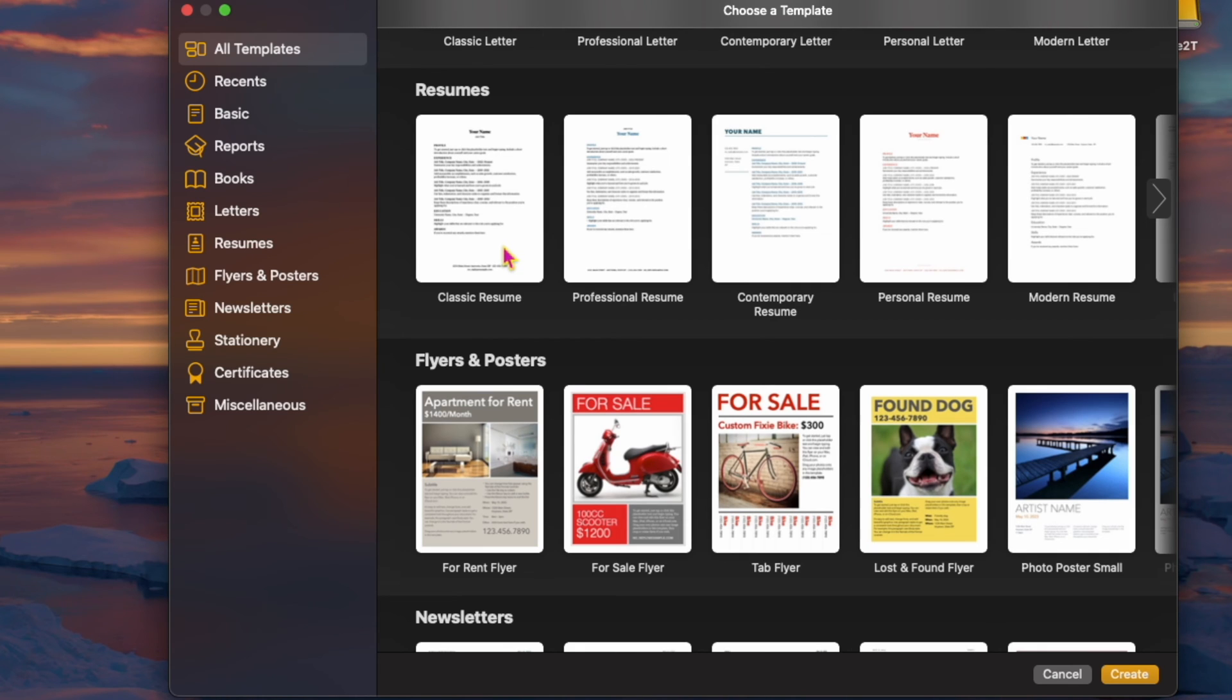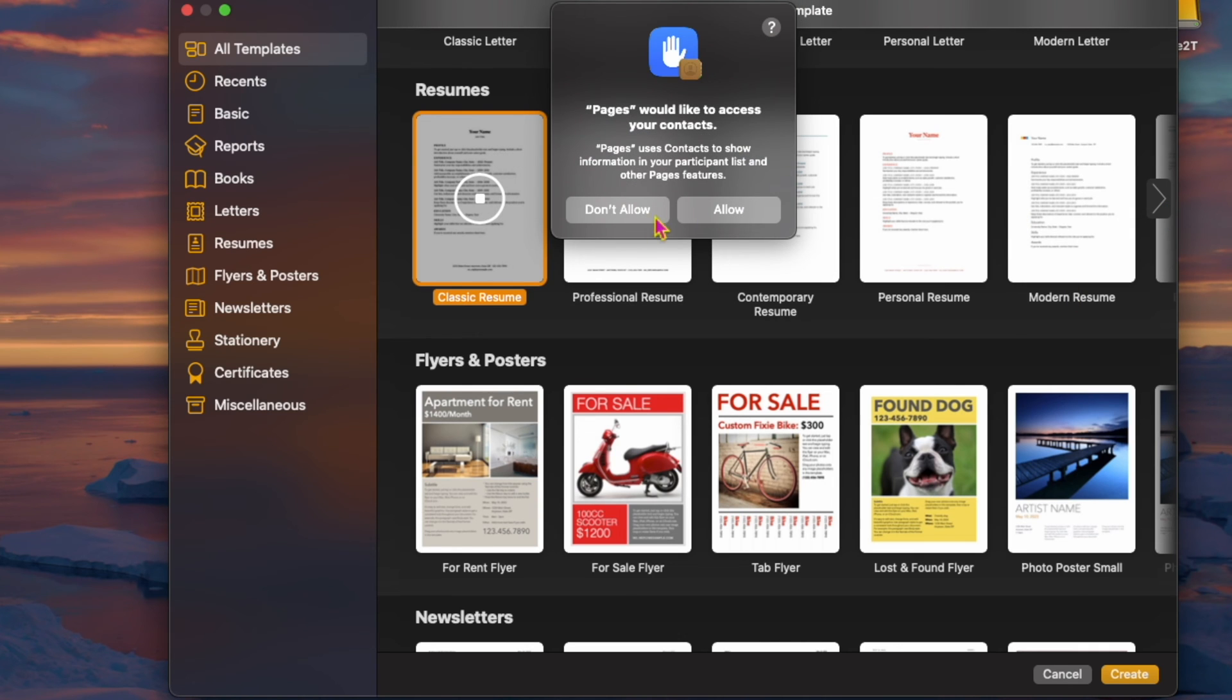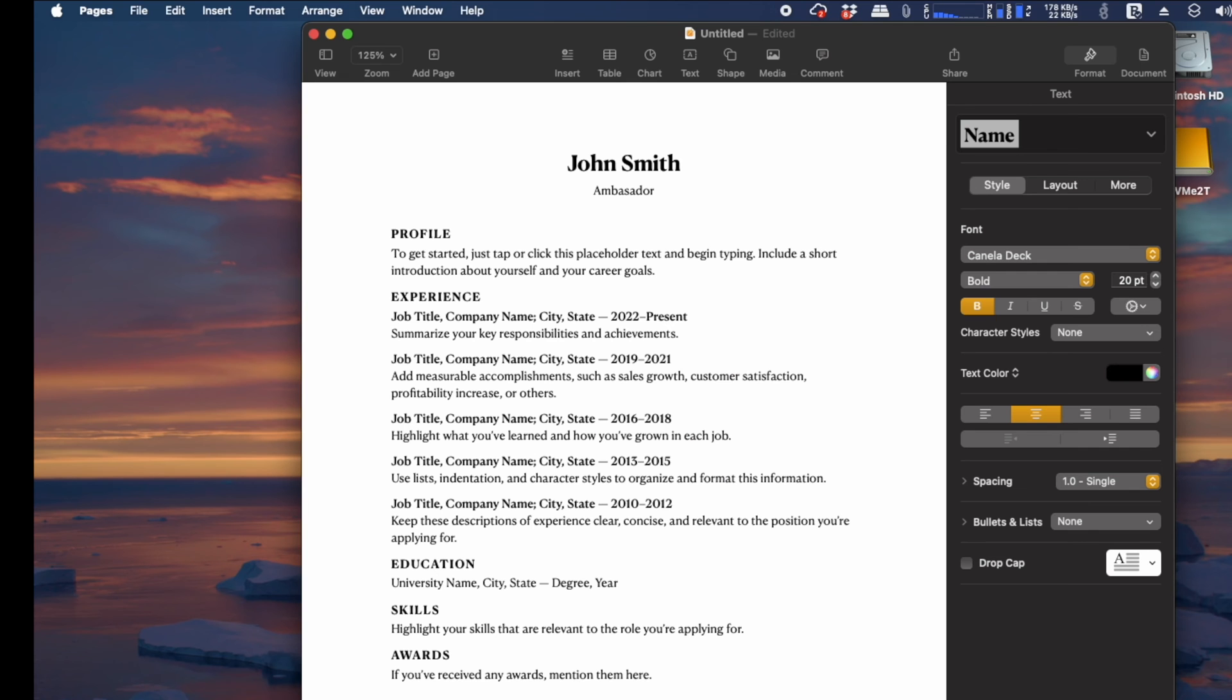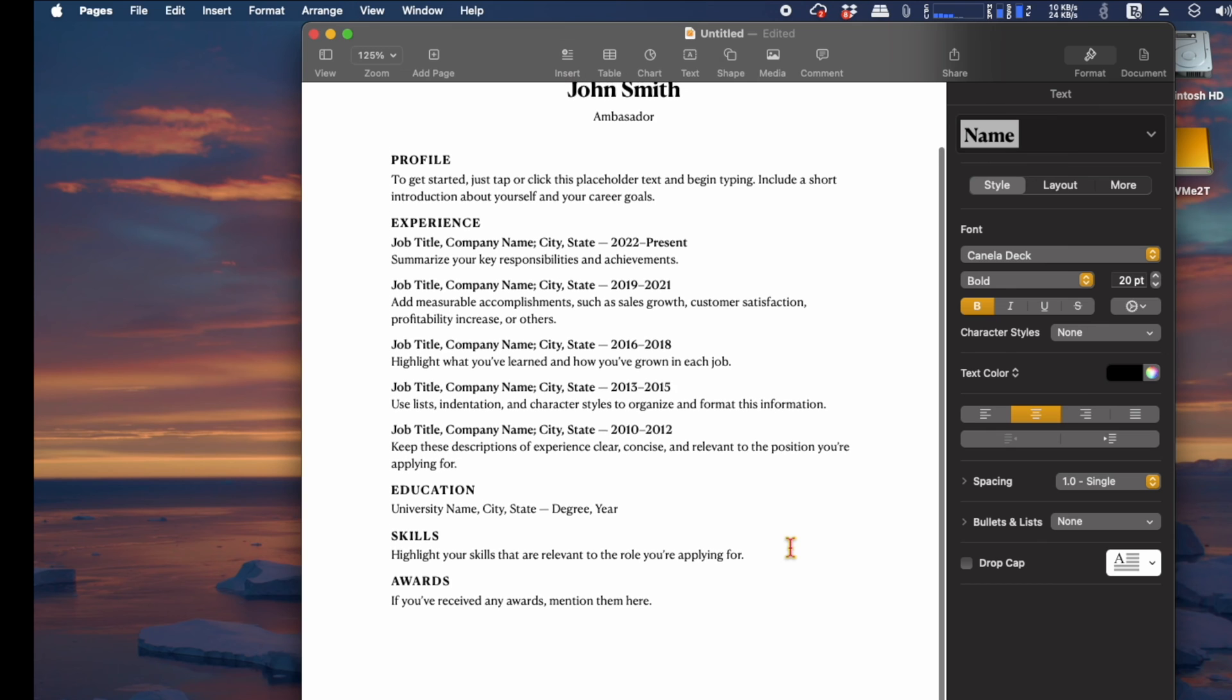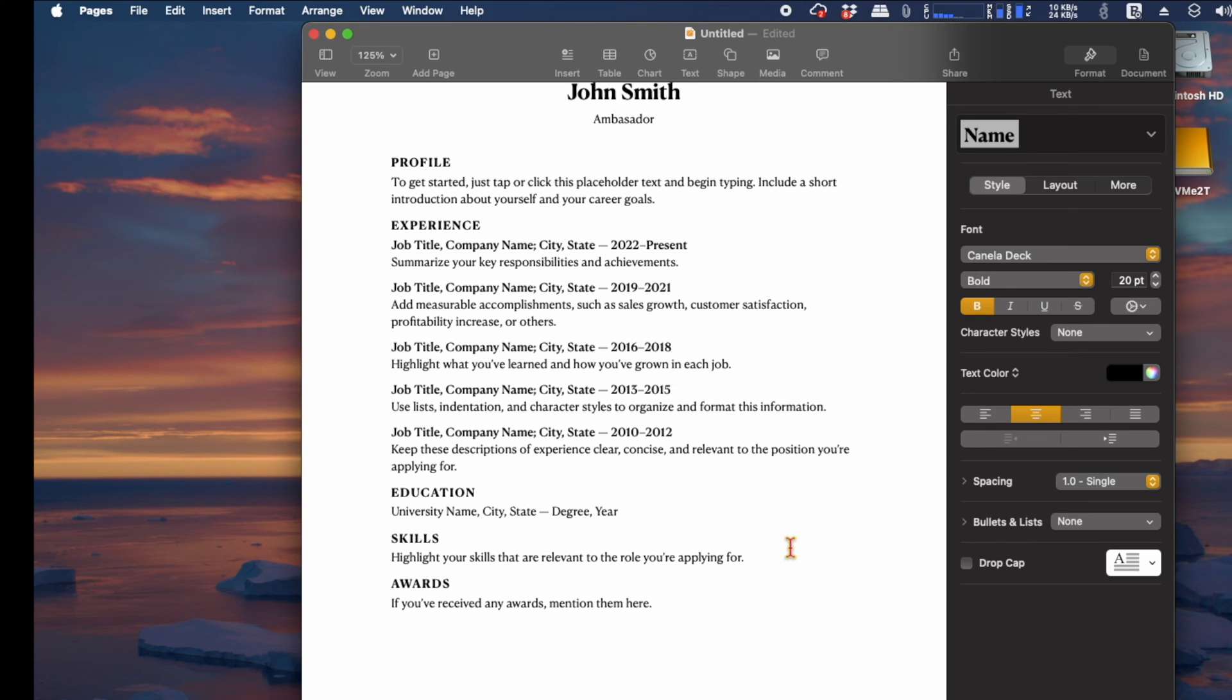If you don't have Pages yet, you will need to download it to your device free from Apple. You'll be able to sync your Pages documents, including the resume, across any of your devices using the same Apple ID.